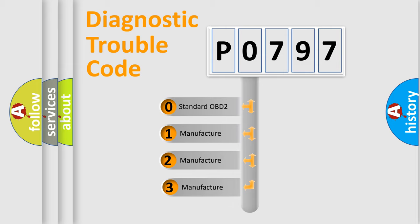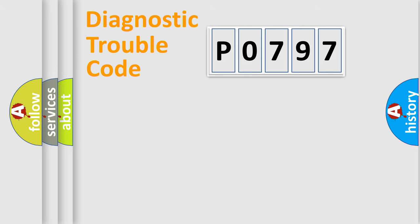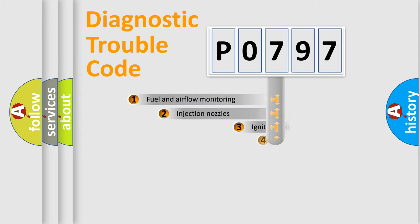If the second character is expressed as zero, it is a standardized error. In the case of numbers 1, 2, 3, it is a more specific expression of the car-specific error.